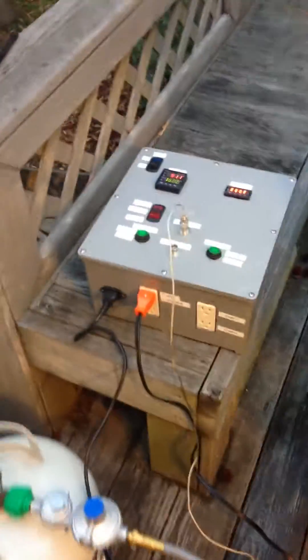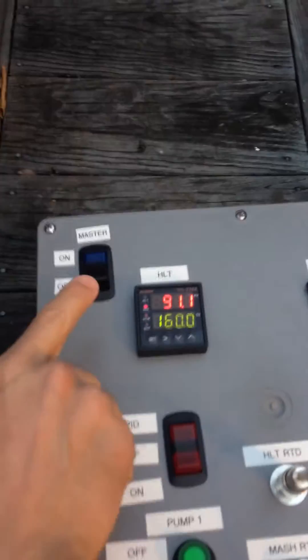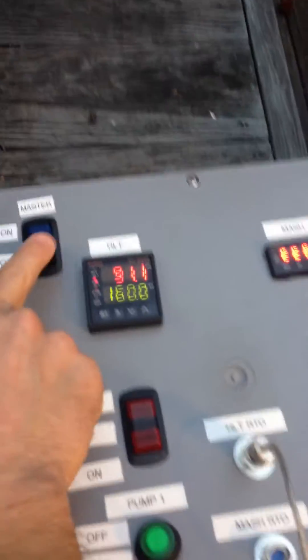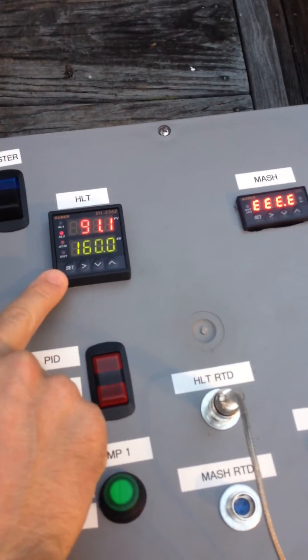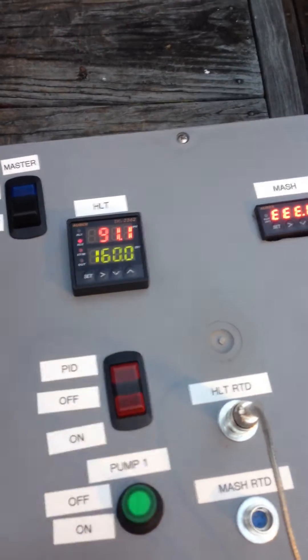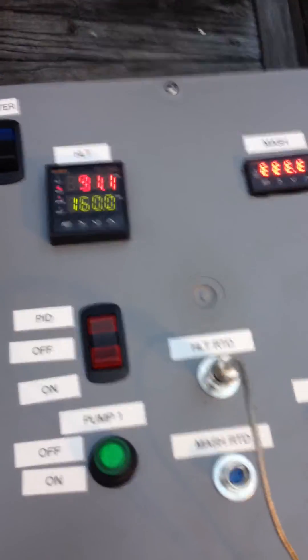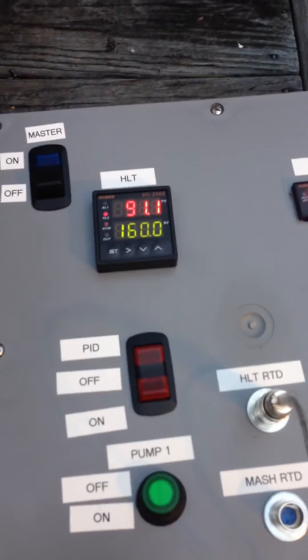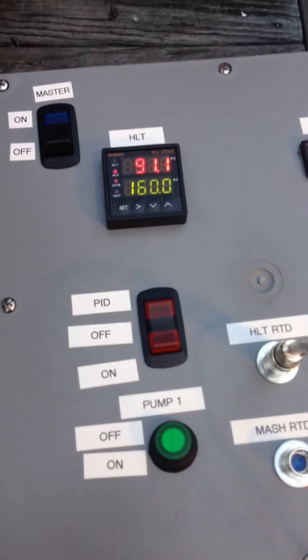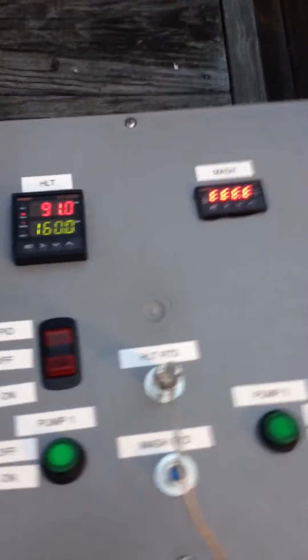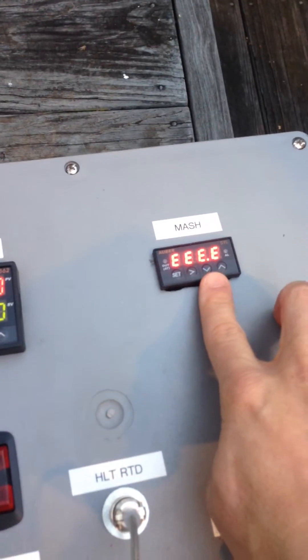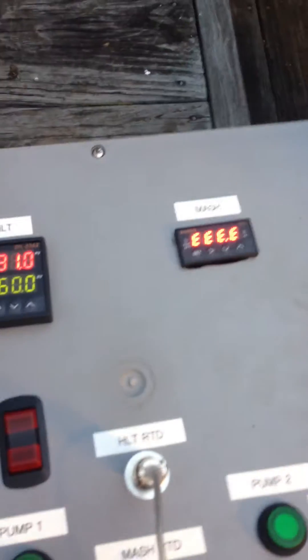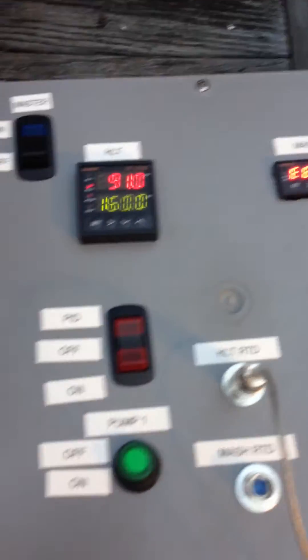This is the controller. So master on-off. This is the PID for the HLT. You can see here I have it set to 160. Right now the water temp is 91. This is my tap water temp. This is for a mash thermometer. I'm not using that right now. So that's the error code.